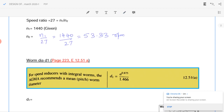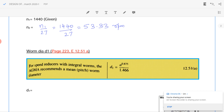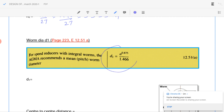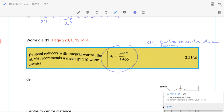After finding n1 and n2, we can find the diameters of the worm and the gear. From the data book, page 223, equation 12.51a: d1 equals a raised to 0.875 divided by 1.466, where a denotes the center to center distance. Center to center distance is given as a equal to 100 mm. Substituting, d1 equals 100 raised to 0.875 divided by 1.466, which equals 38.36 mm.